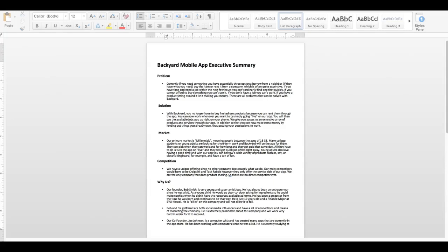Aloha class, welcome to the tutorial on how to design your executive summary. What I have here is a mock executive summary for the backyard mobile app, which allows you to rent out the items in your backyard or rent other people's backyard items.